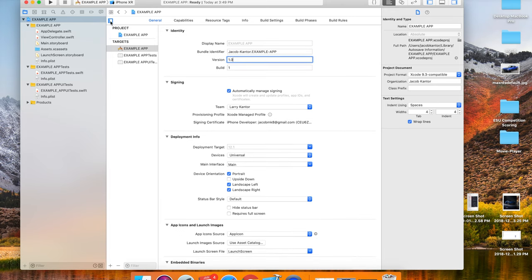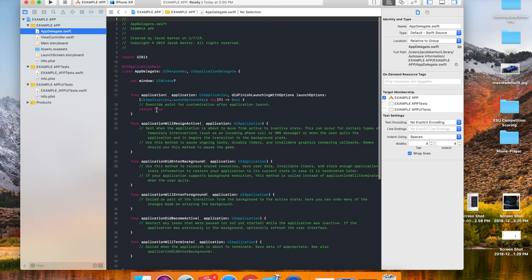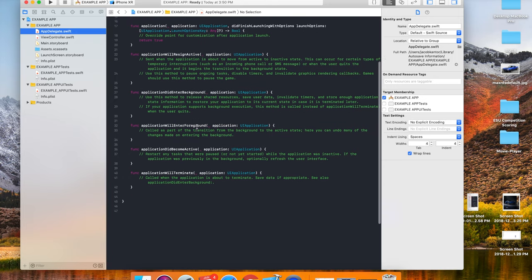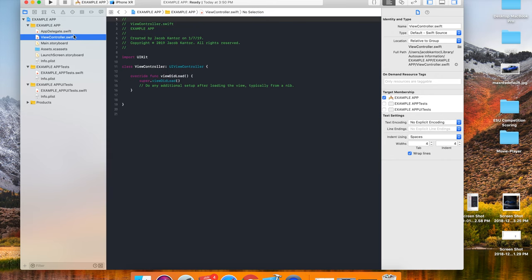Next, going on to the app delegate file. What this file does is it basically deals with functions when the app is starting up or closing down. As you can see, application will terminate, did become active - when the application shuts down or is in the background, that type of stuff. The view controller is the code segment which you will mainly be using. This is what you connect your storyboard to.